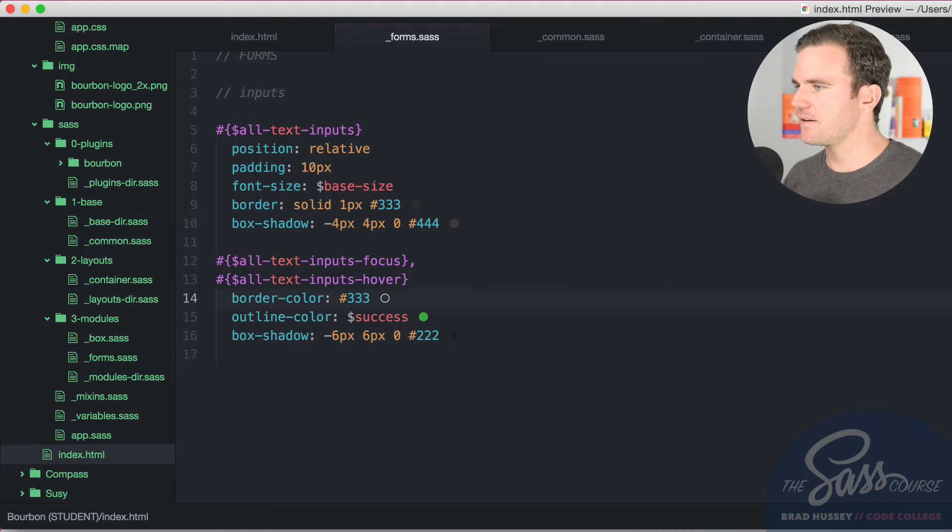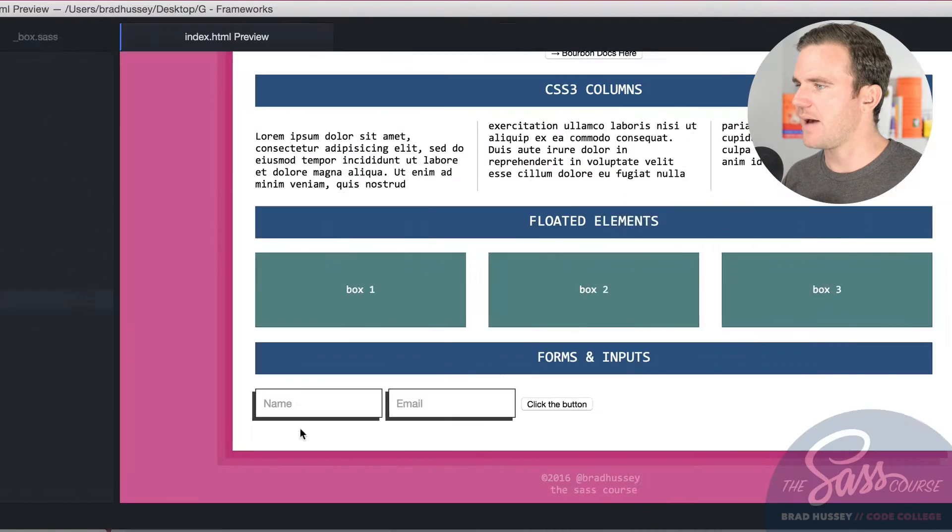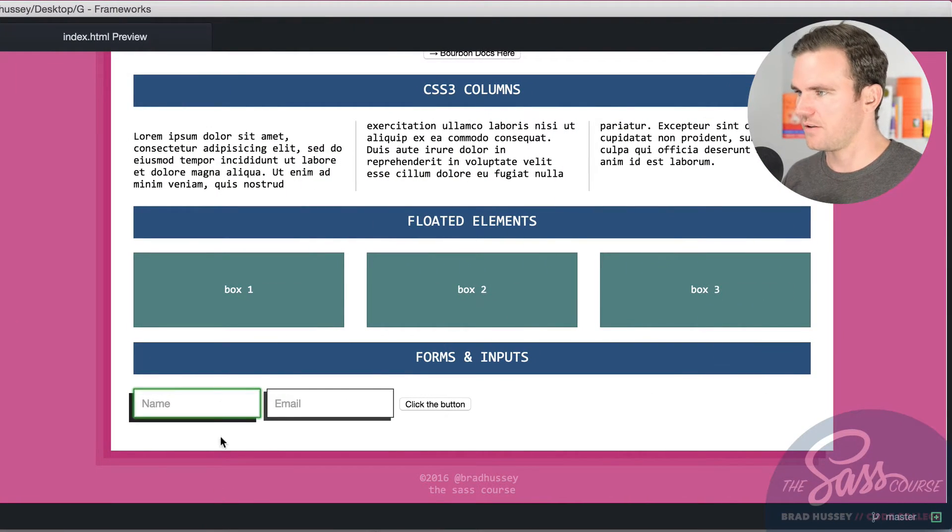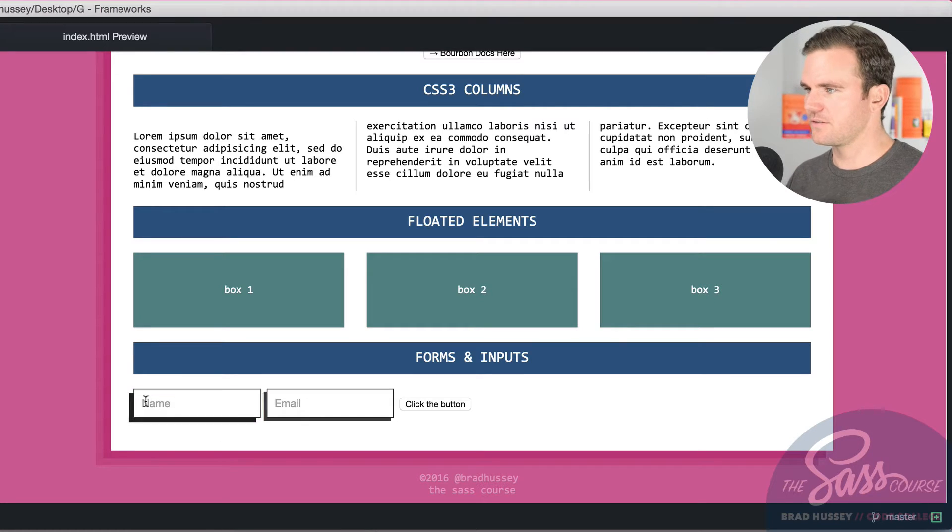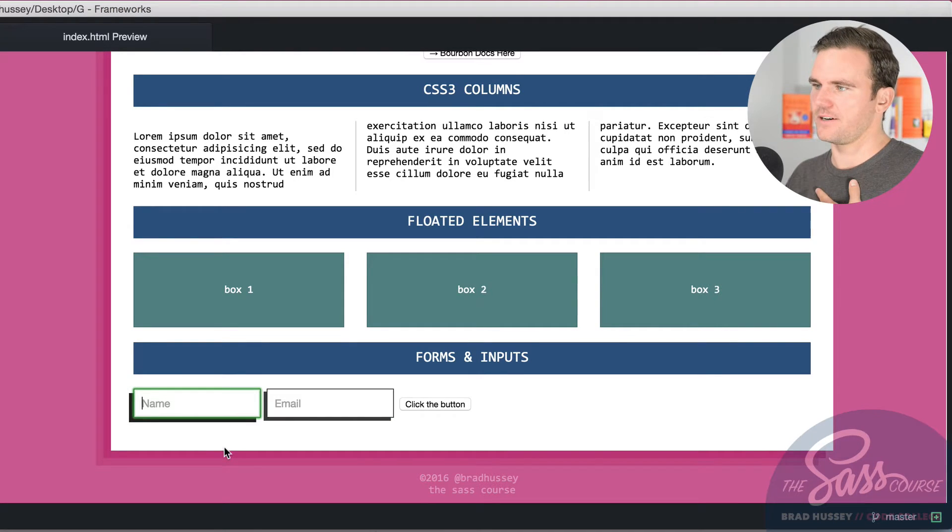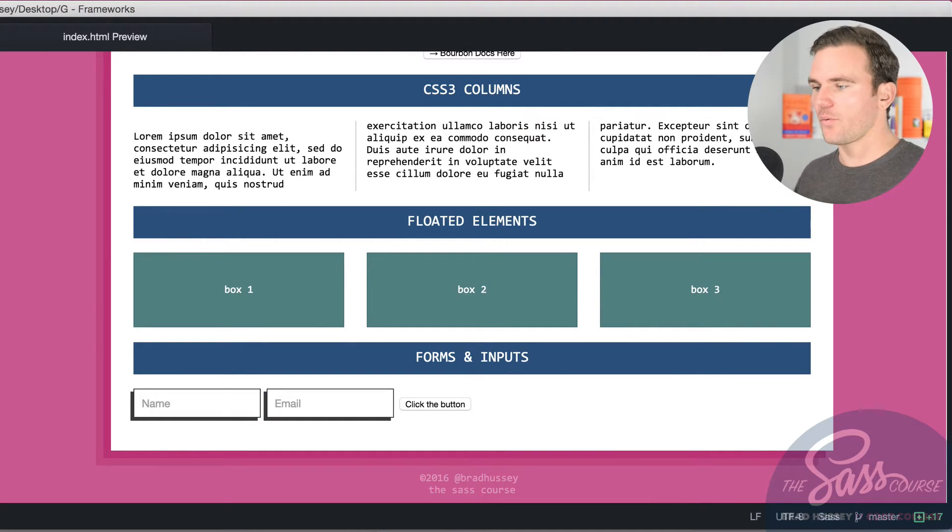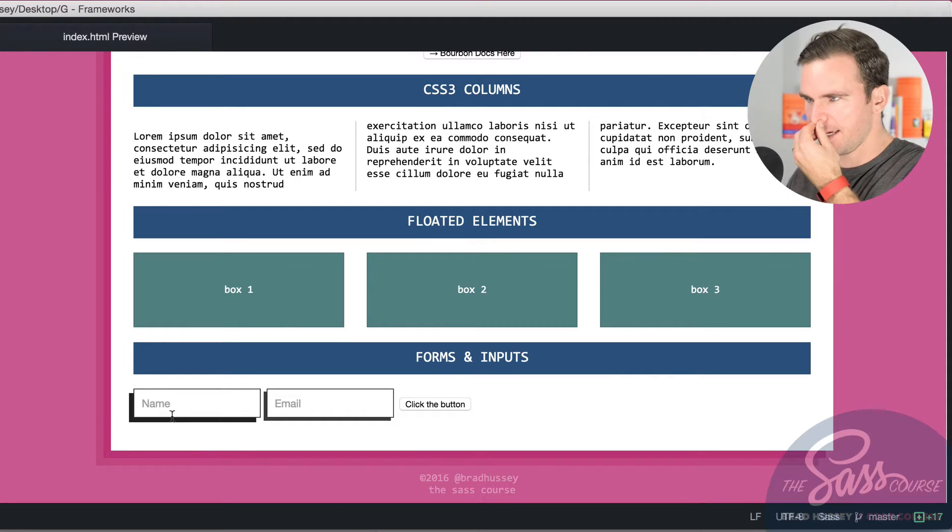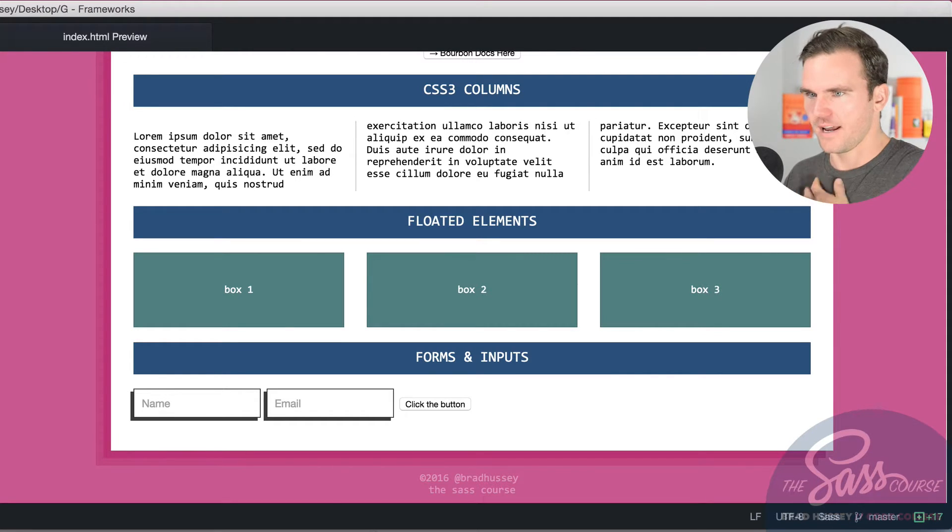And so this is what happens as just some feedback when you hover over and you focus on the inputs. So you can see the difference there, it's kind of neat. And now what we're going to do is we're going to style that placeholder there.